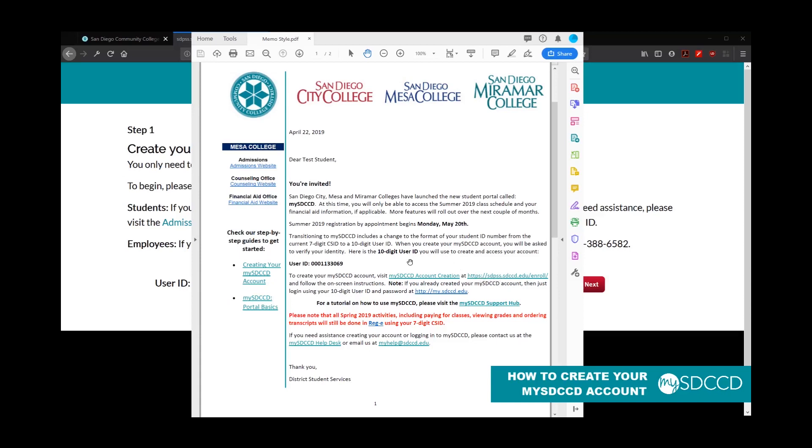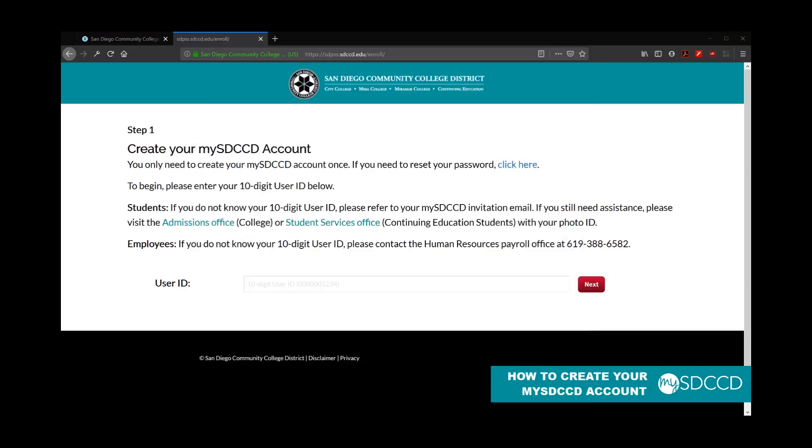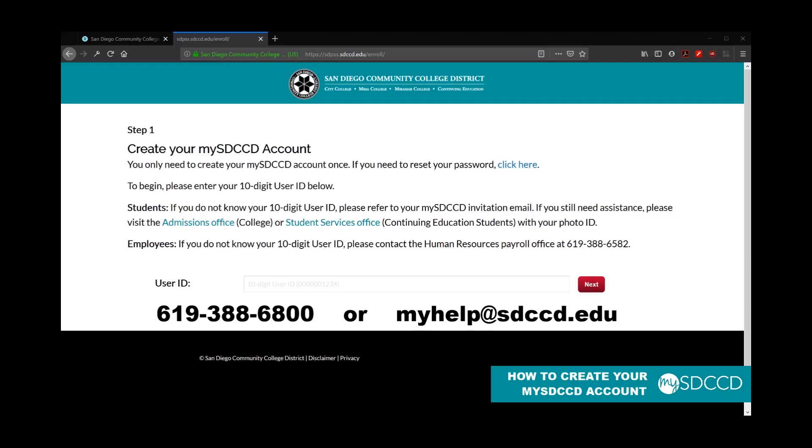These two things are important. So if you did not receive this invitation email, you may need to contact the admissions office on campus at City, Mesa or Miramar, or you can contact the student services with continuing education. Alternatively, you can also contact us at the help desk by calling 619-388-6800, or you can email us at myhelp.sdccd.edu. That's if you're having difficulties throughout this entire process or if you did not receive your invitation email, we'll be able to assist you as well.